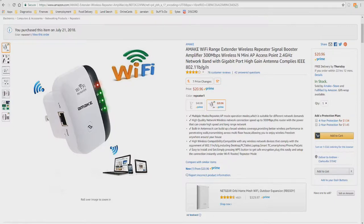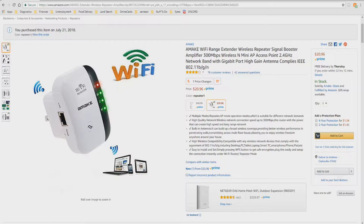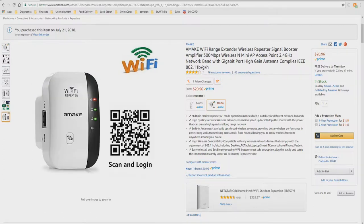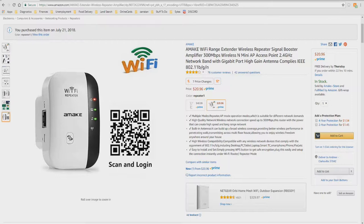Built-in antennas. It can build up a broad wireless coverage, providing better wireless performance, penetrating walls and transmitting across multiple floors of your house, allowing you to enjoy wireless freedom anywhere around your house and outside too. High wireless compatibility. This device is compatible with any wireless network devices that comply with the 802.11 NB or G wireless bandwidths.